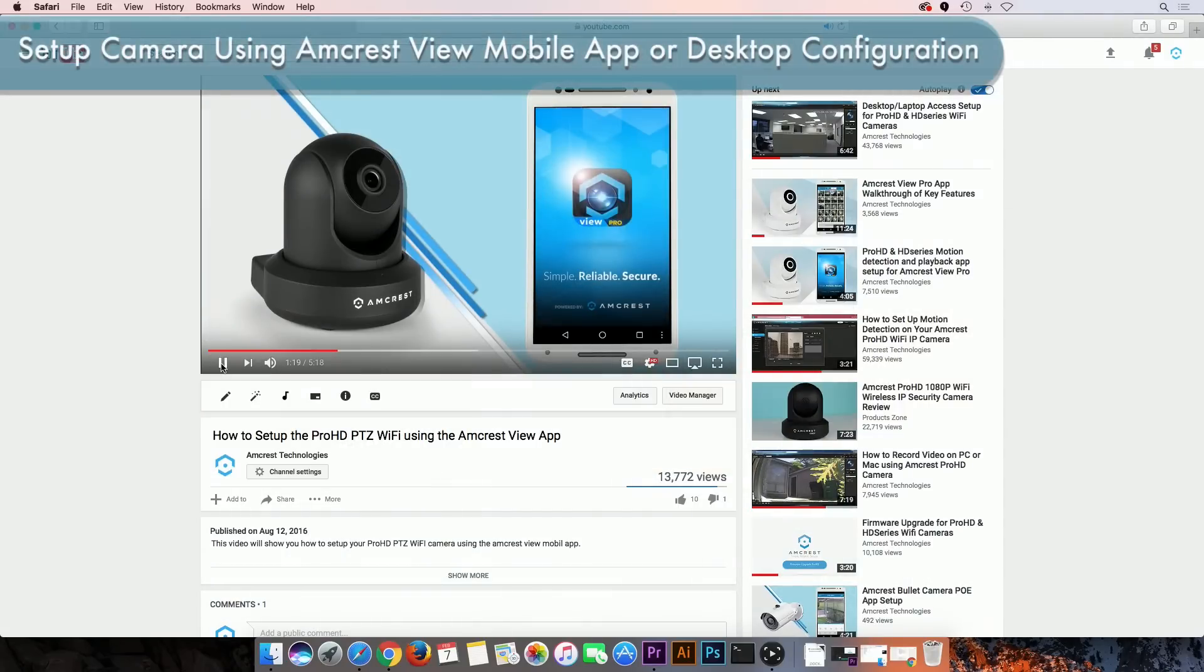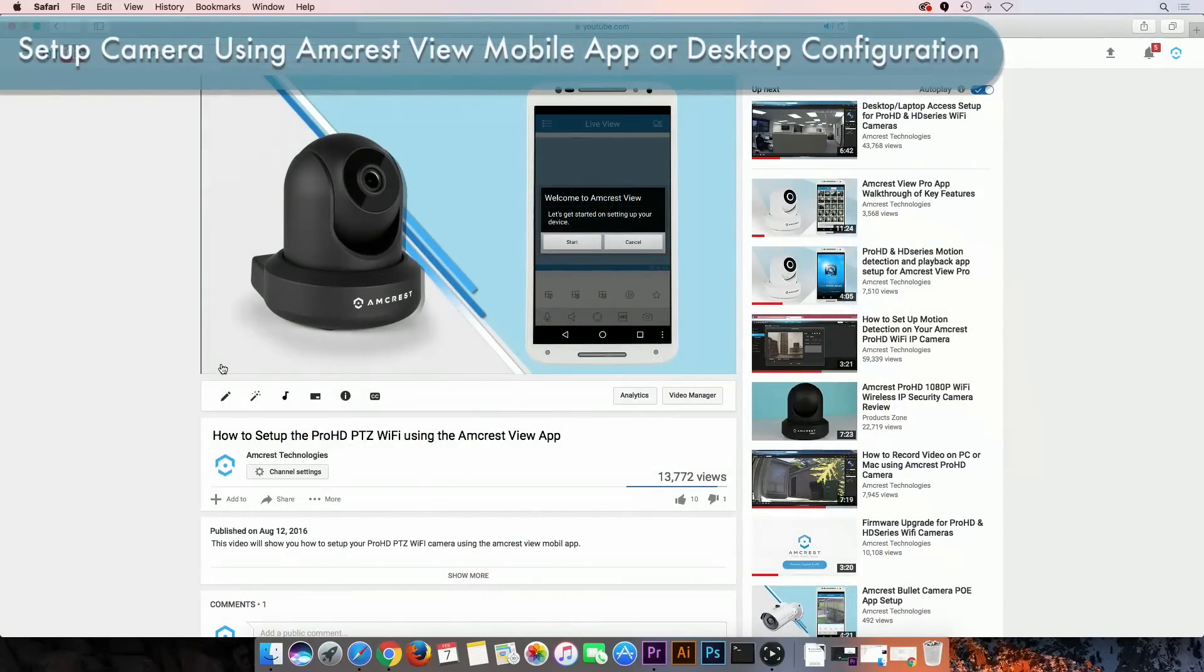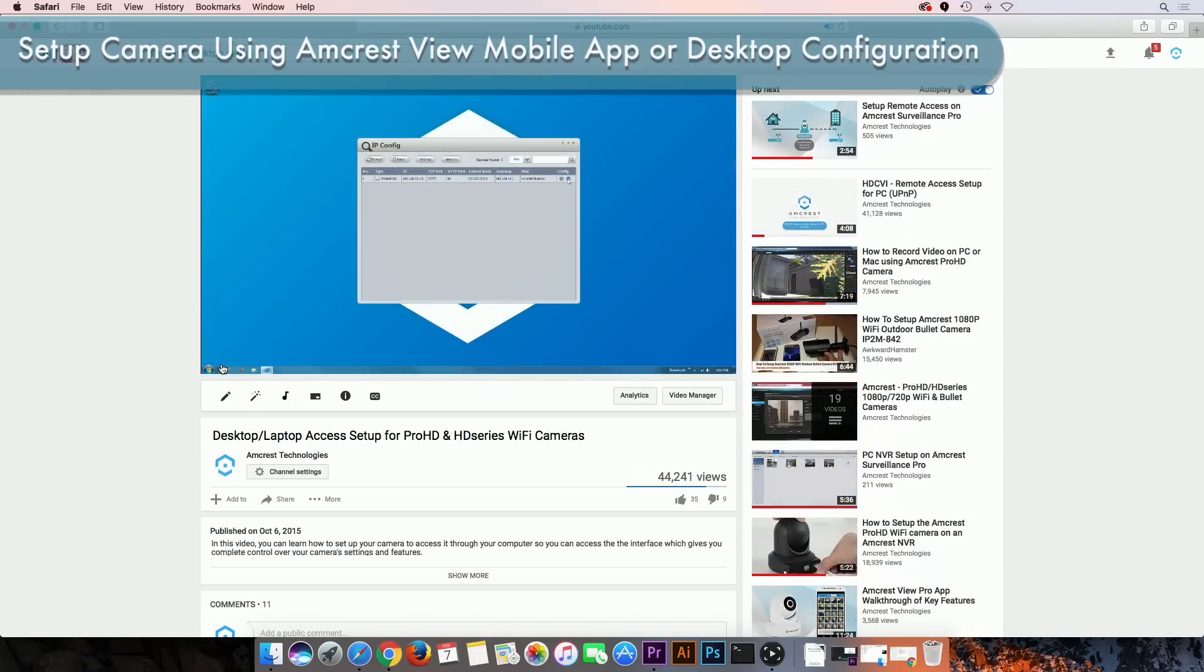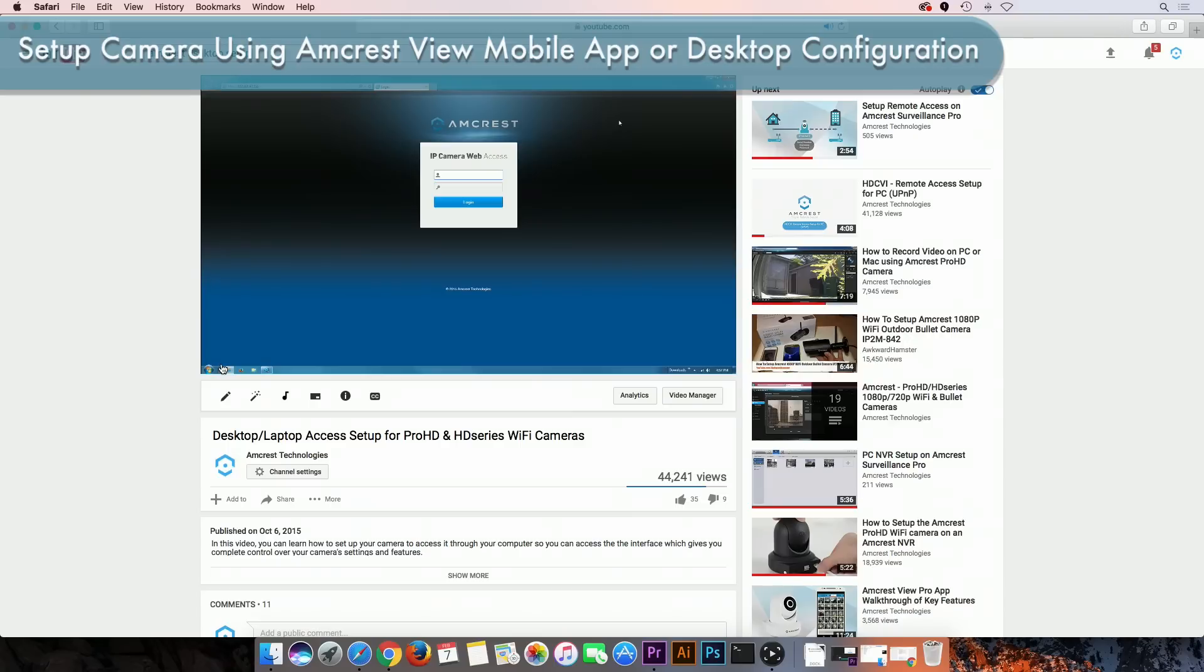Before we begin please set up your IP camera using the Amcrest Vue Pro mobile app and set up desktop access for local and remote viewing. Links to both tutorials are available in the video description.